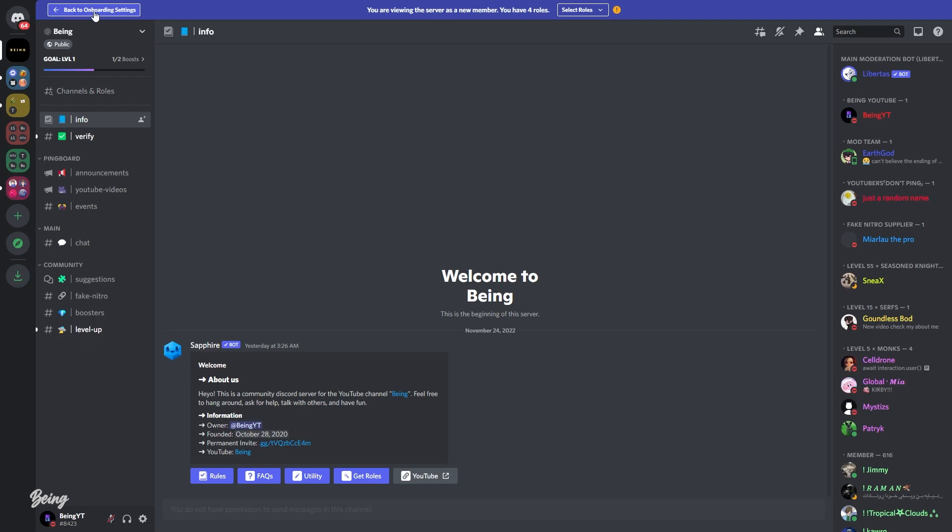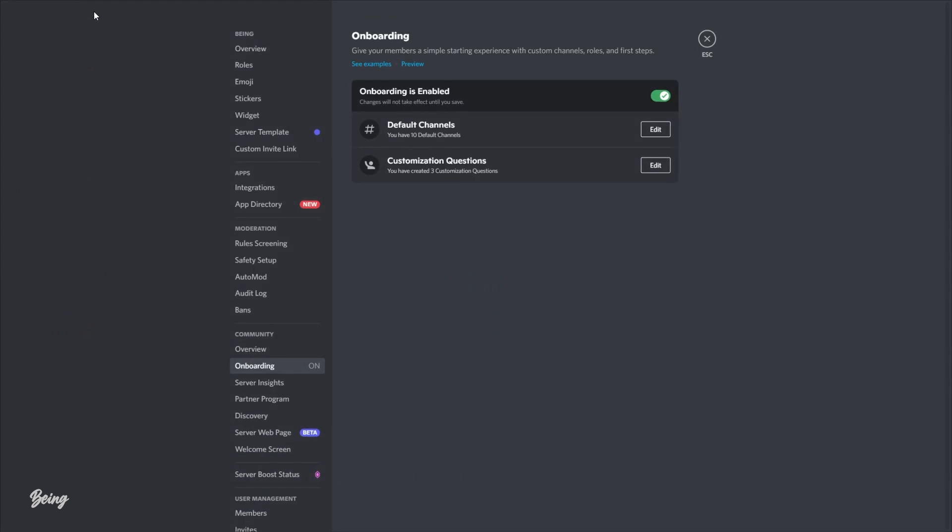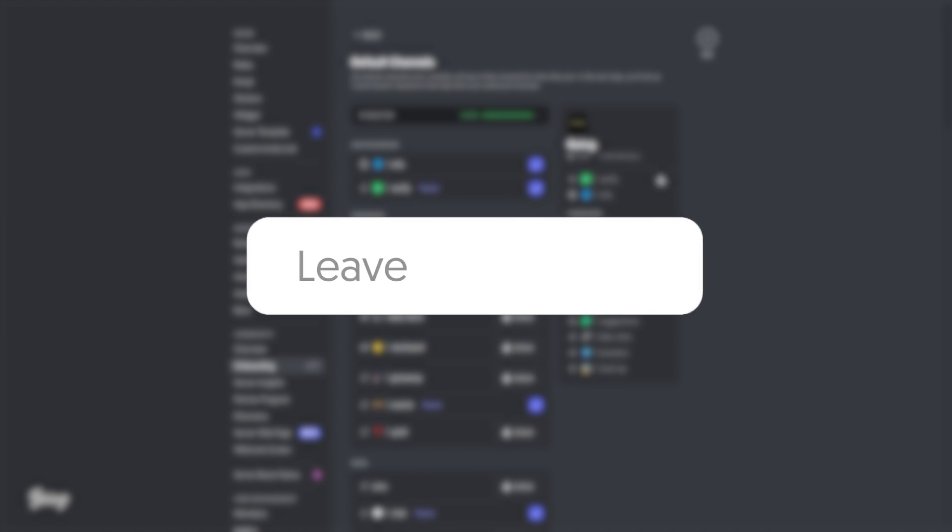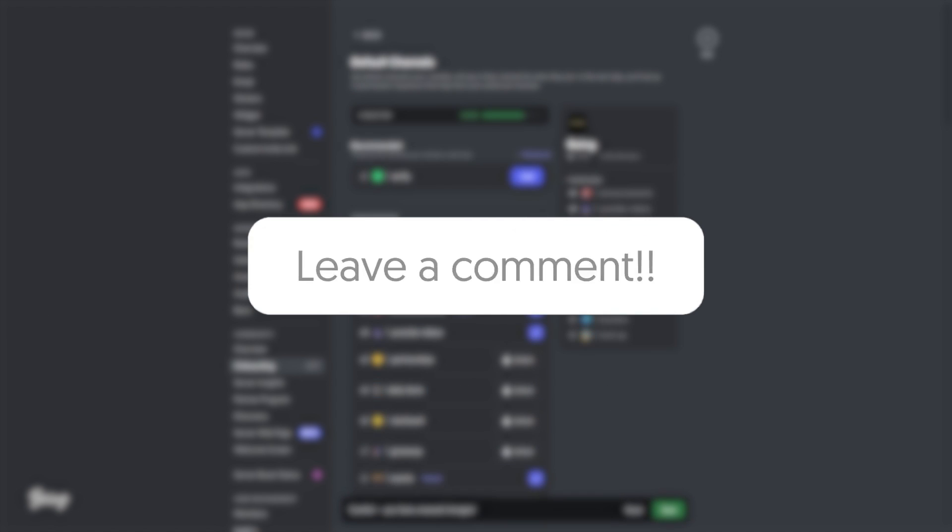If you want to disable the option, you can go back to server settings and from there you can disable this. So this is the end of the video. If you have any questions or something, feel free to ask in the comment section. Thank you for watching and peace out.